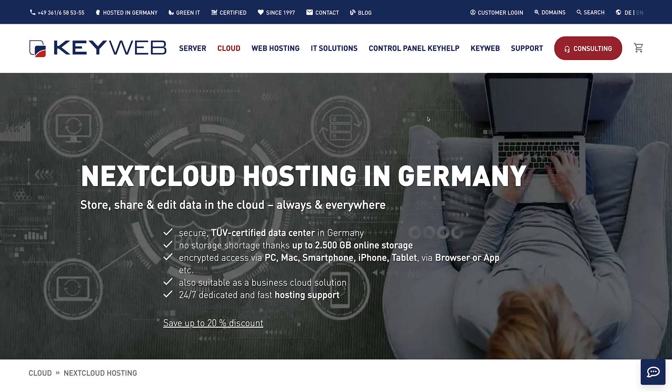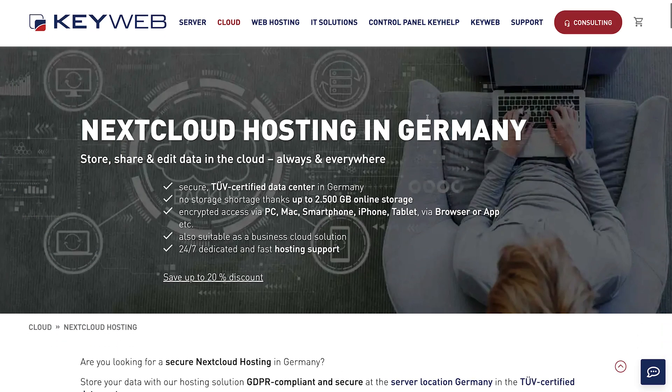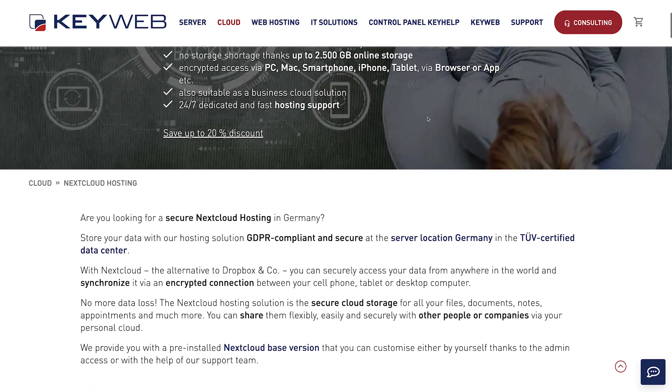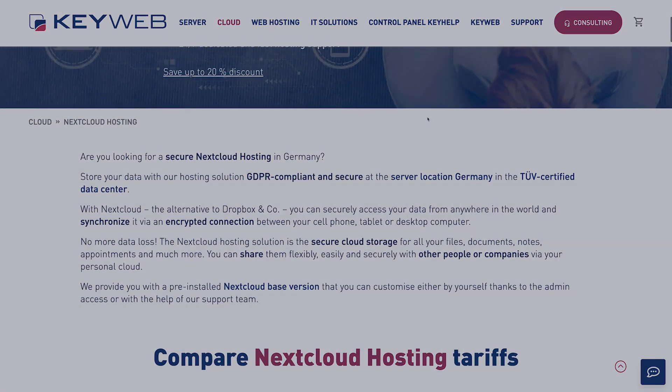Looking for a secure Nextcloud hosting in Germany? Then choose KeyWeb. Visit us on our website. We will be happy to advise you.